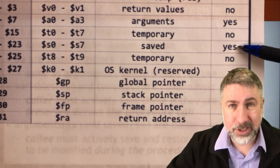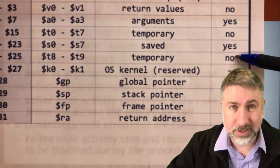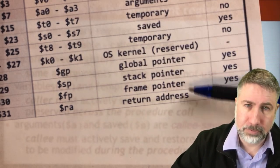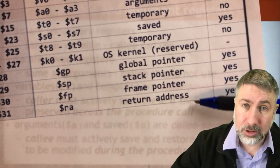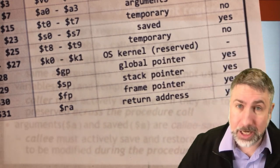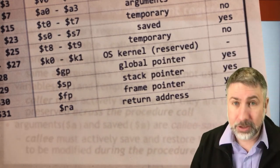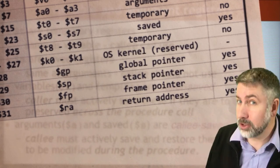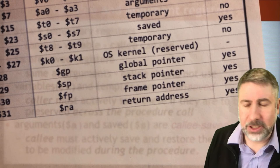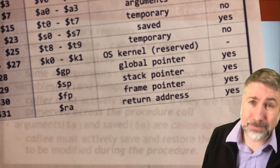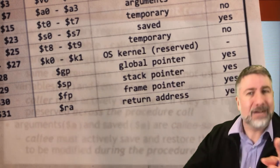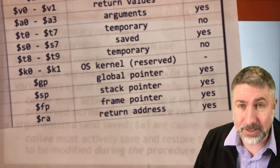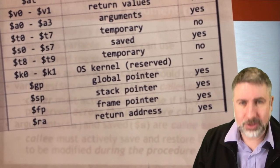We also look at the stack pointer, frame pointer, global pointer, and return address — these should also be expected not to change during a subroutine. If you call a subroutine and the return address changes that's a problem because you can't then get back from that procedure call. So yes, we expect return addresses to be consistent across a subroutine call.